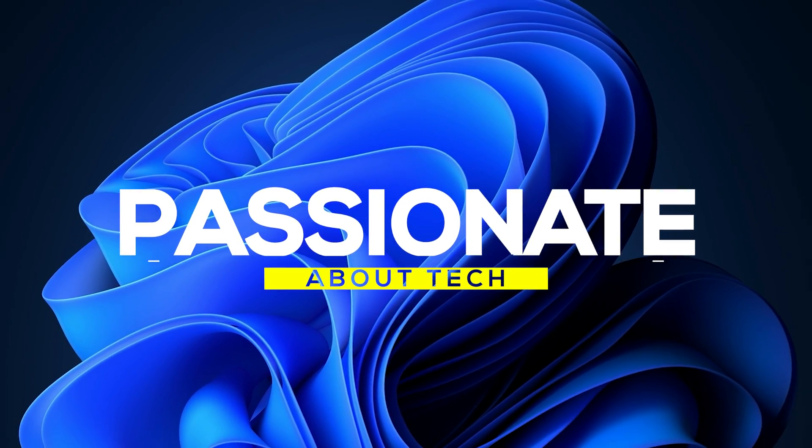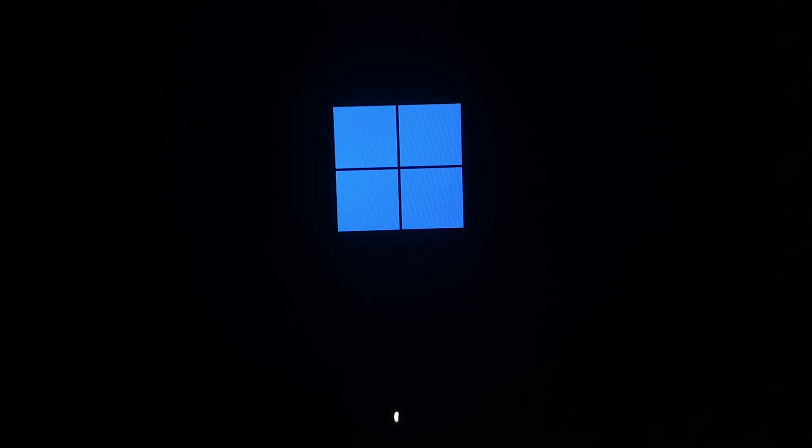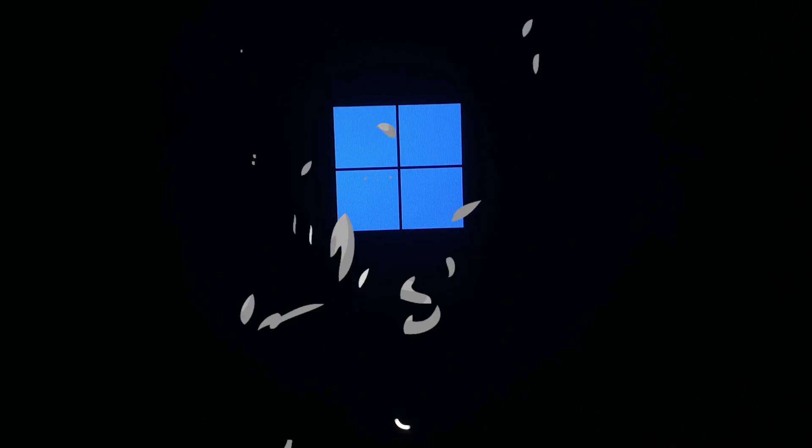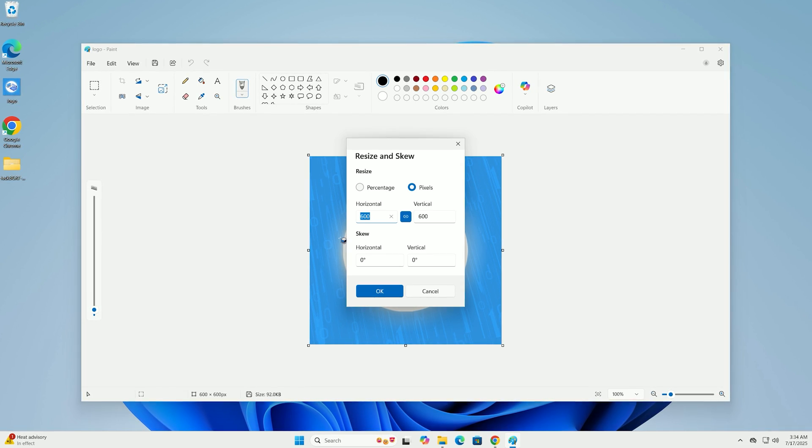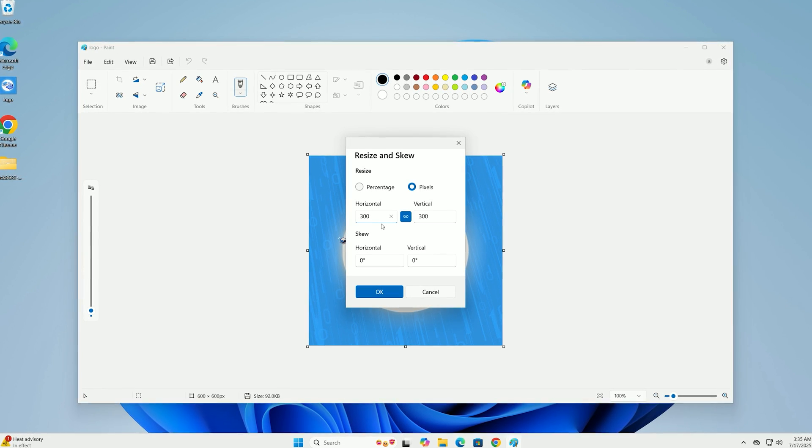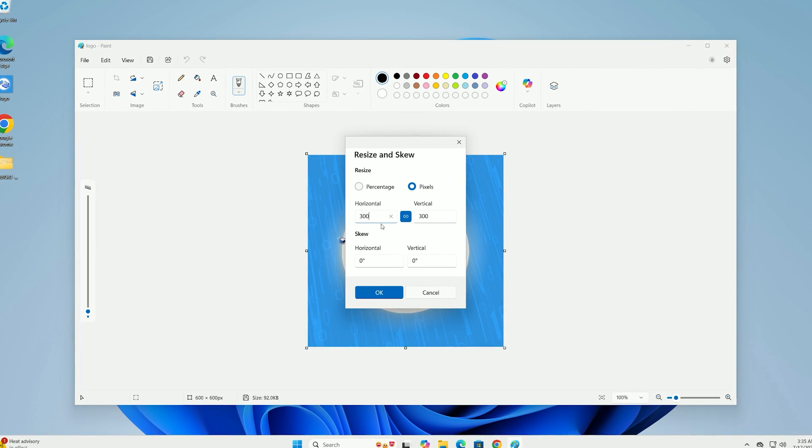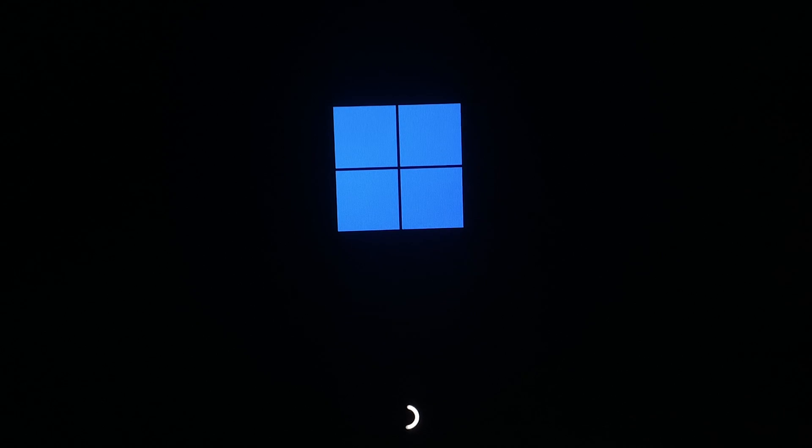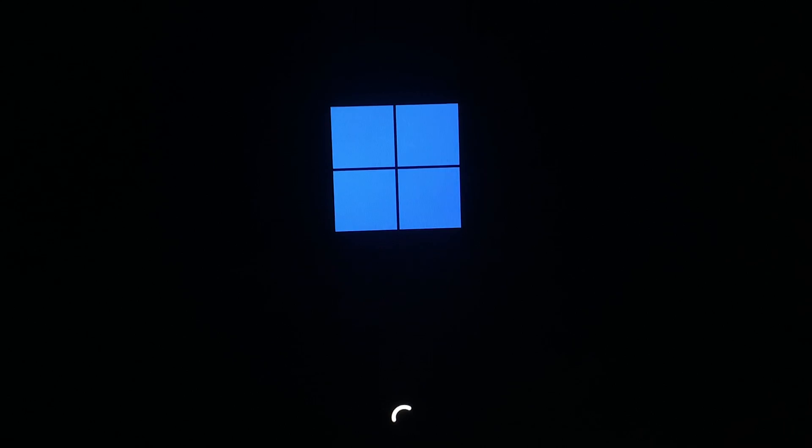Welcome back to Passionate About Tech. Want to replace the default Windows 10 or 11 boot logo with your own custom logo? Today, I'll show you how to swap out that blue Windows logo for your personal design using a simple tool, compatible with both Windows 10 and 11. Let's get started.